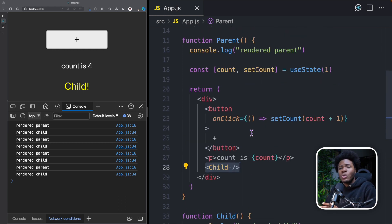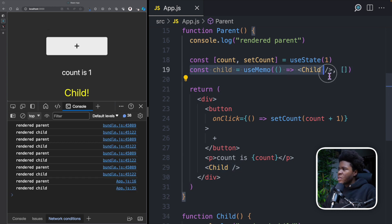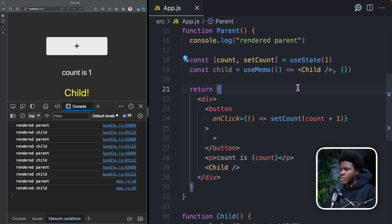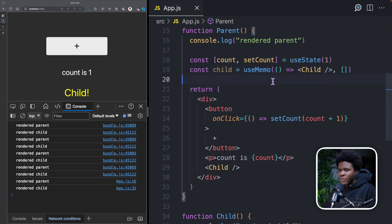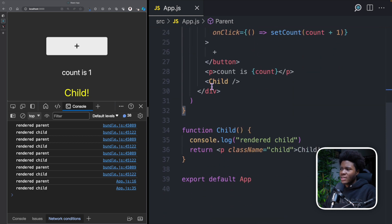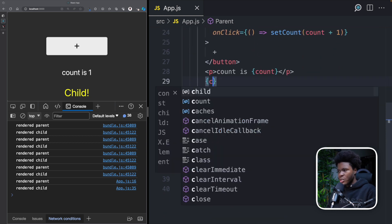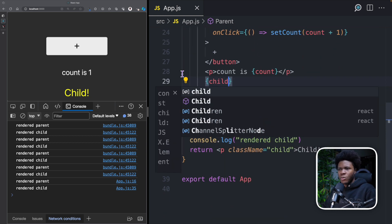One solution you might think of is to use useMemo. Here we are using useMemo on the child component, passing an empty dependency array, so we know that in every render this component is not going to be re-rendered — it is memoized. So here we can now use the child variable.